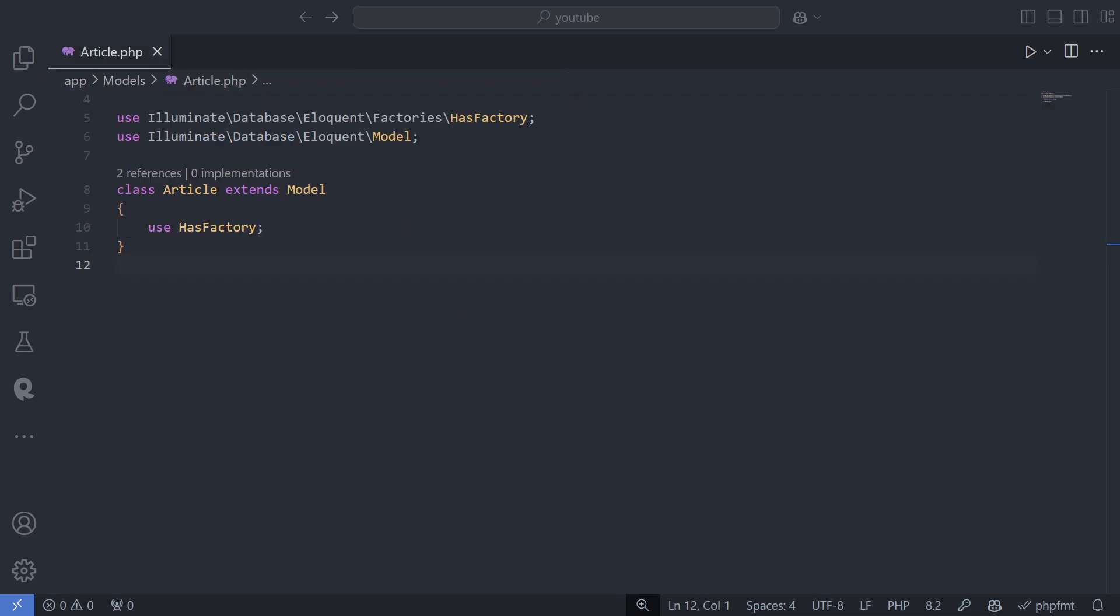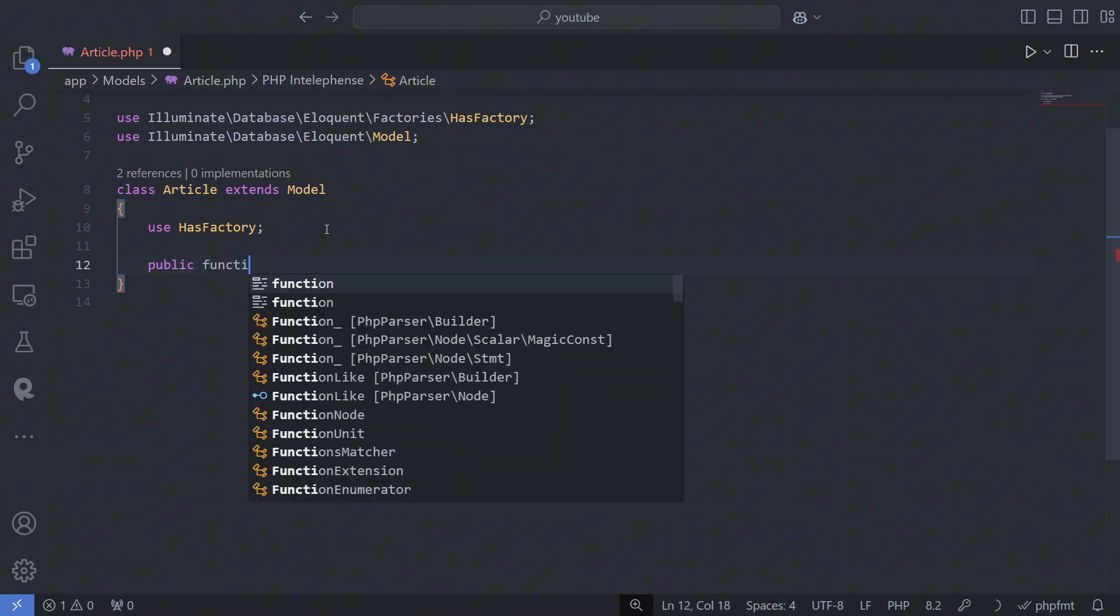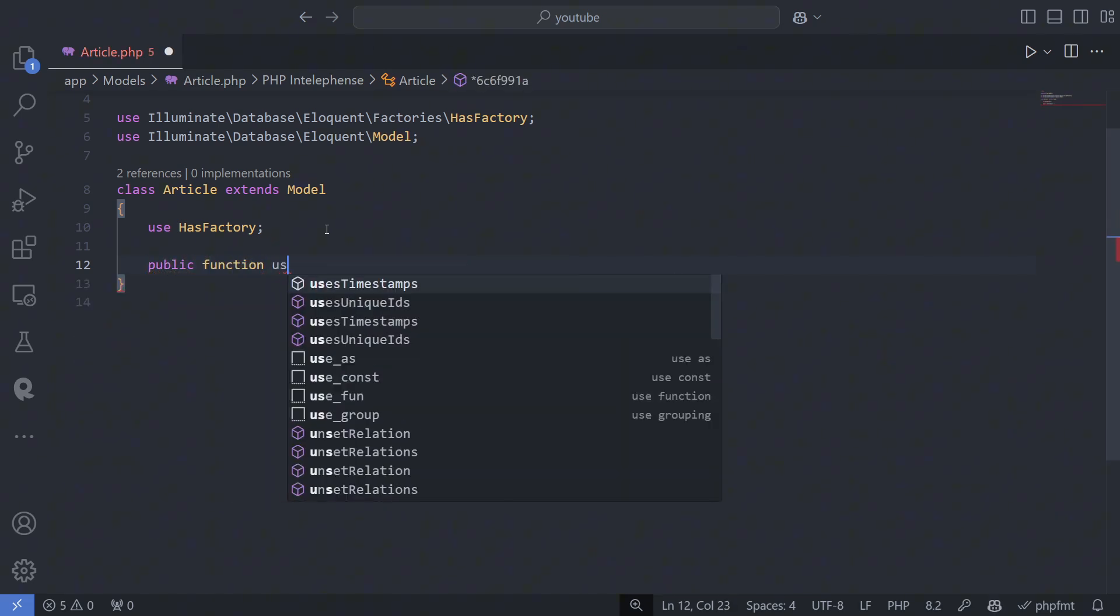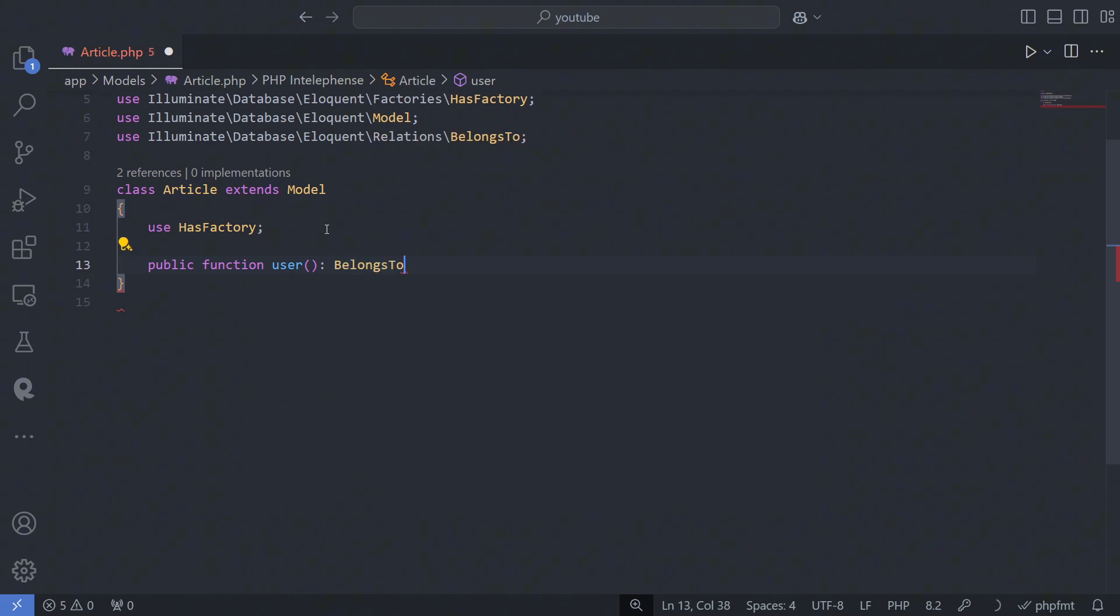What about relationships? For instance, if you want to get the first article and then its author, the user model, you can define relationships inside your models. Let's look at an example.